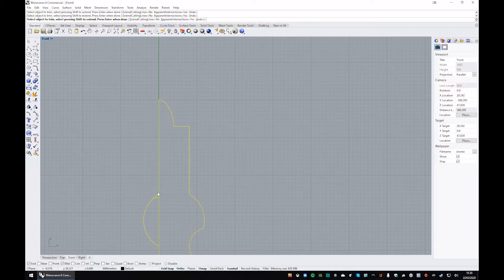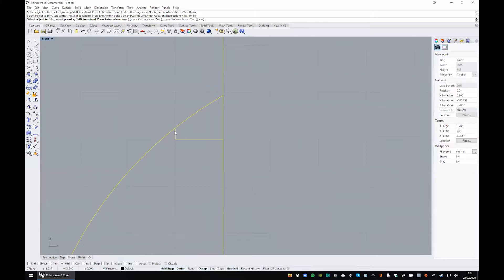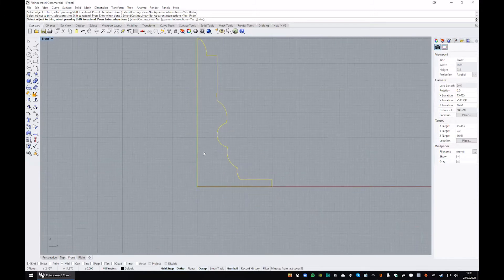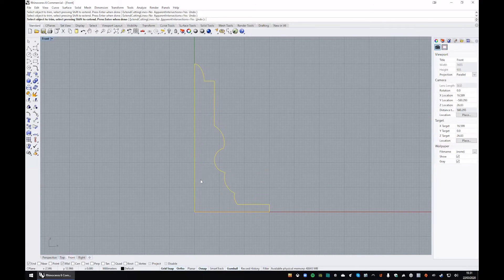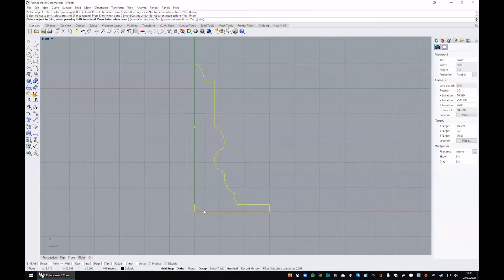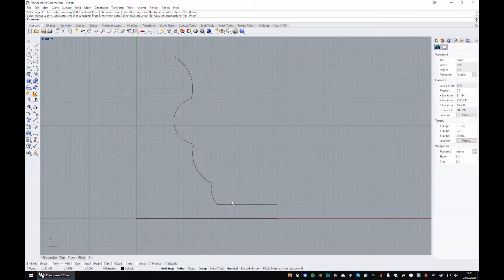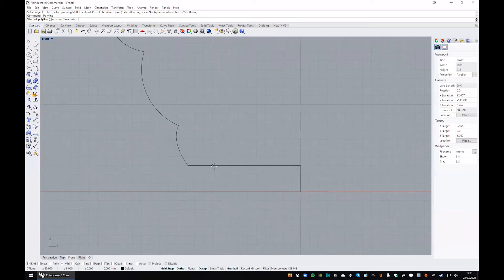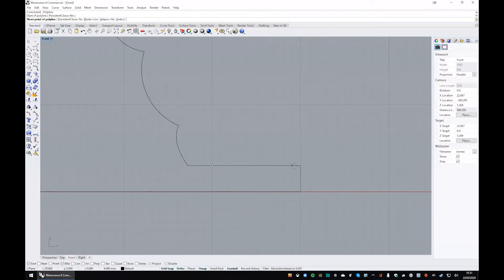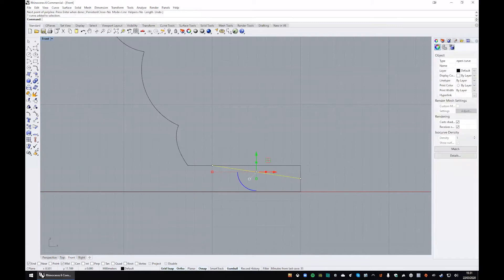Then trim all of the excess from the other side. Sometimes if you're giving Rhino confusing signals — if you click on a line which is very close to another — it will pop up a little menu asking which curve you mean, and you can flick through those and select. You can quickly select a bunch of lines: dragging left to right selects anything inside the marquee, and right to left selects anything it touches. You can use object snaps with OSnap on to get to end points or midpoints.